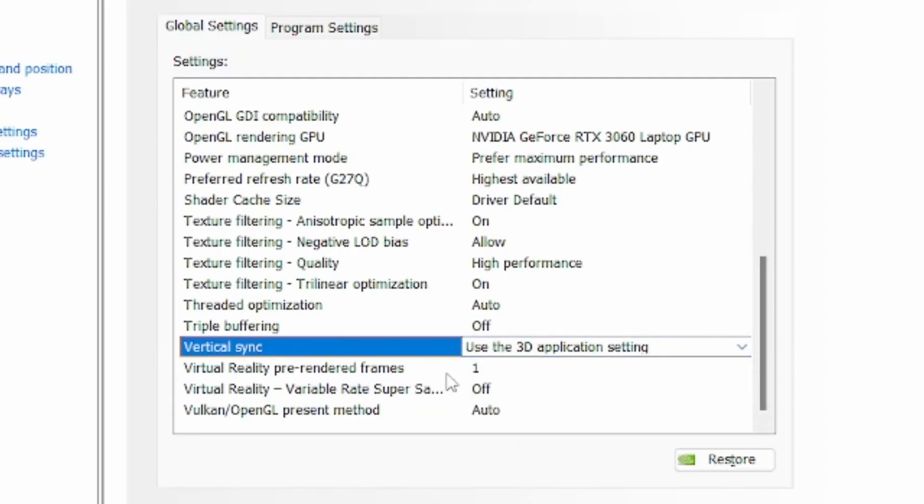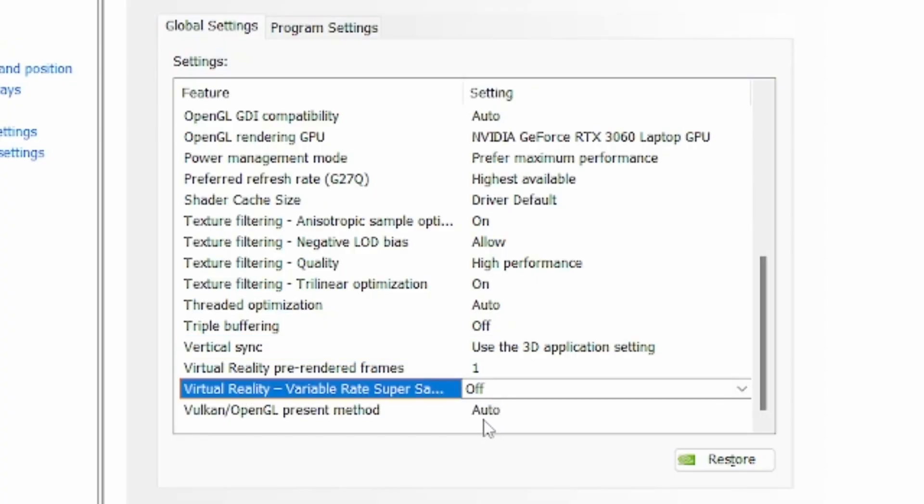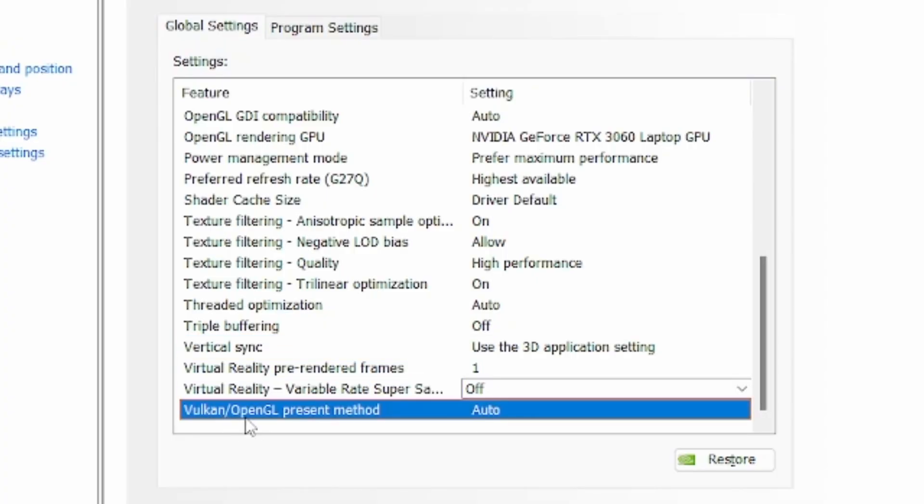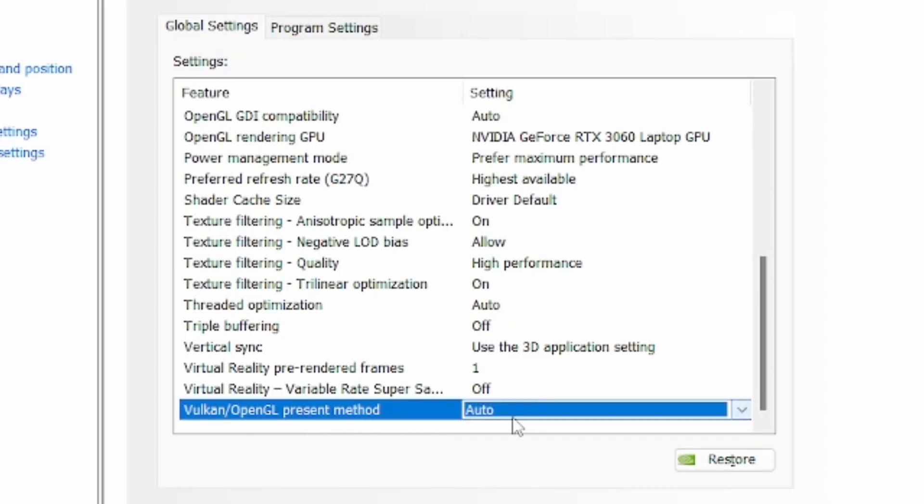Virtual reality pre-rendered frames one, and virtual reality variable rate super sampling, leave it on off. The last setting is OpenGL present method on auto.